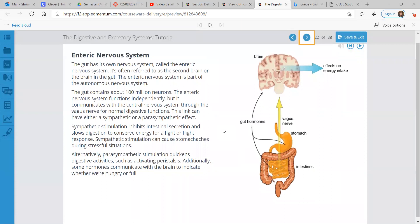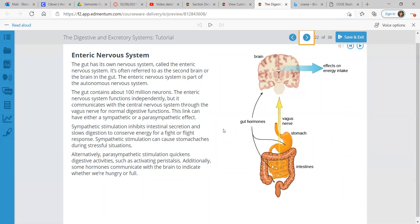The gut has its own nervous system called the enteric nervous system. It's often referred to as the second brain or the brain in the gut. The enteric nervous system is part of the autonomous nervous system. The gut contains about 100 million neurons. The enteric nervous system functions independently, but it communicates with the central nervous system through the vagus nerve for normal digestive functions. This link can have either a sympathetic or a parasympathetic effect.